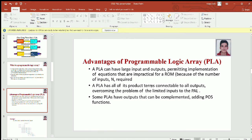Now, how do we obtain complemented outputs? You can either use XOR or you can also use NOT.